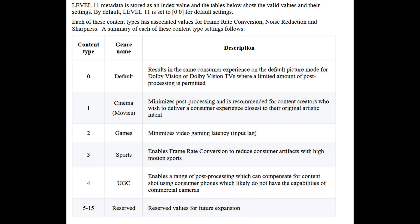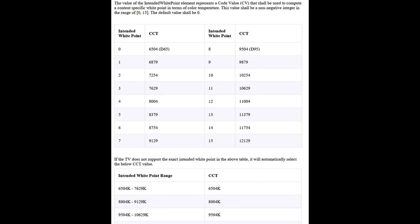Content Type: This setting controls TV processing such as FRC, sharpness, noise reduction, etc. When setting this to Cinema, this will set the TV to playback similarly as UHD Alliance's Filmmaker Mode. Intended white point: This setting is for the intended white point for the content. Generally, this will be set to the white point of the mastering display.